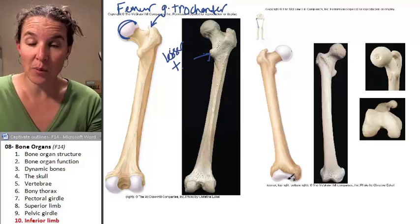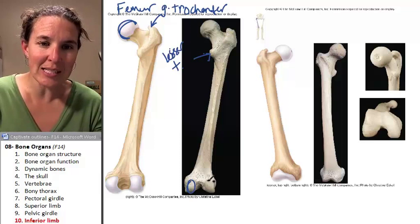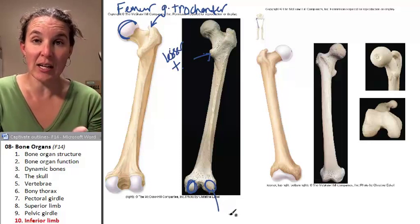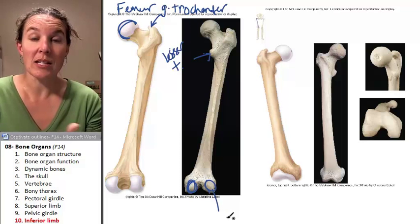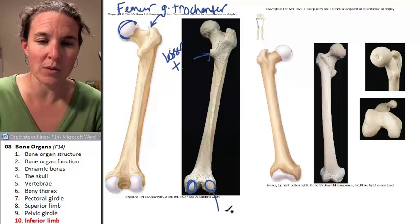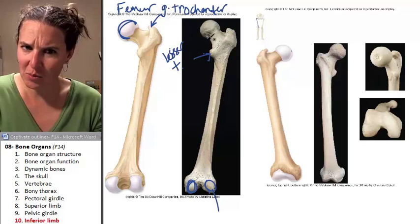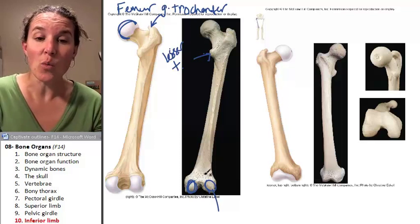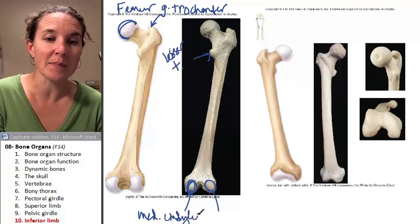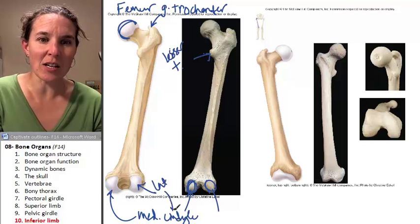Going distal on the anterior surface, this is where we articulate with our lower limb bones. We actually have two places, called condyles, and these are going to articulate with the tibia in the leg. This is a thigh bone — leg bones come next. The head is medial, which means this must be the medial condyle, and this must be the lateral condyle.